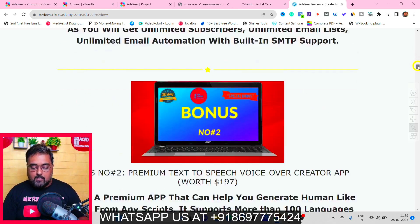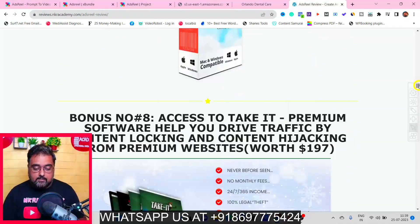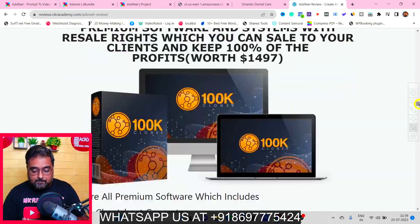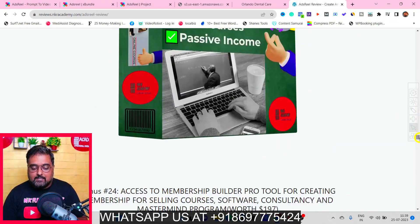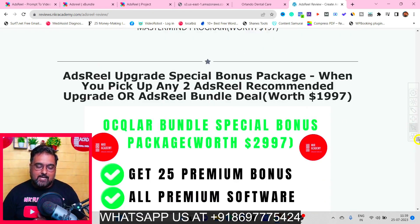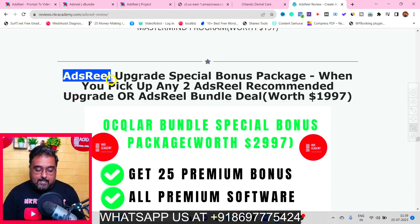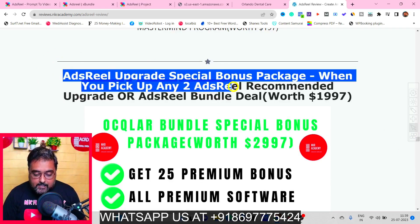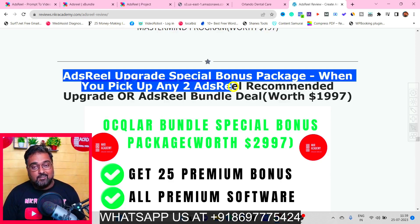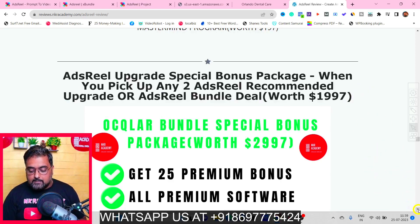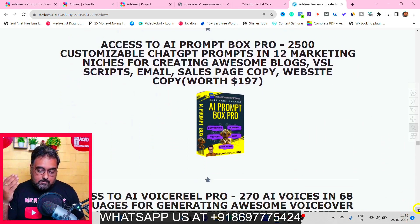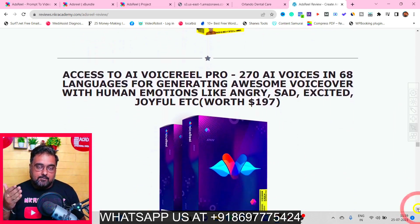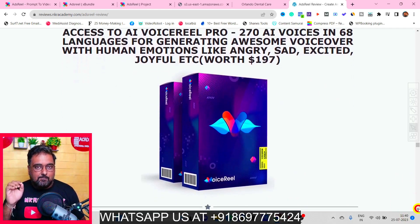Apart from this, I've got you covered with a ton of other bonuses: premium video marketing softwares, traffic-getting softwares, profit maximizers, funnel builders, and membership site builders. If you pick up any two of the recommended upgrades or the bundle deal, you'll get an upgraded bonus package. This includes a VSL Creator software and access to AI Prompt Box — over 2,500 customizable prompts for ChatGPT.